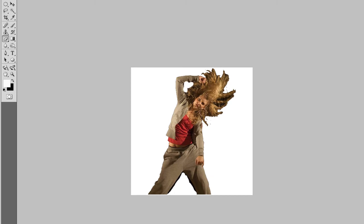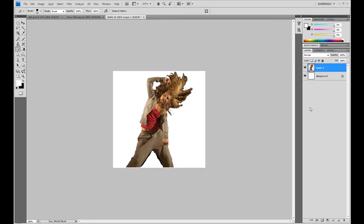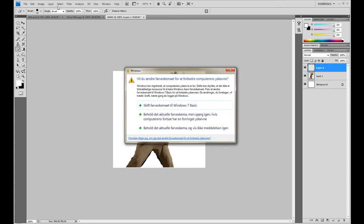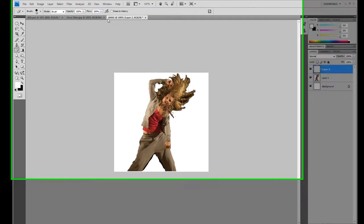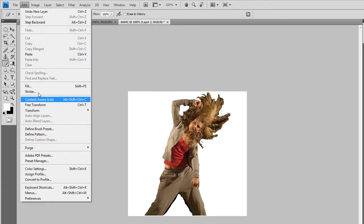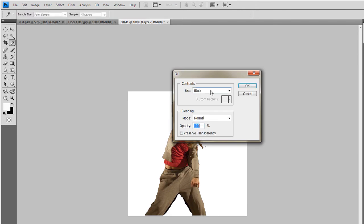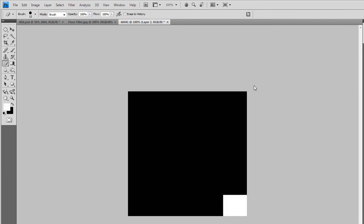There we go. What you need to do now is make a new layer. You actually have to make her black, so make a new layer, select it, then go up to Edit and click Fill. Select the color black, and now it's black.